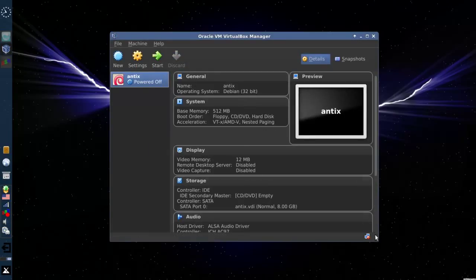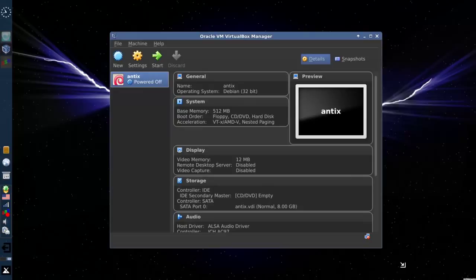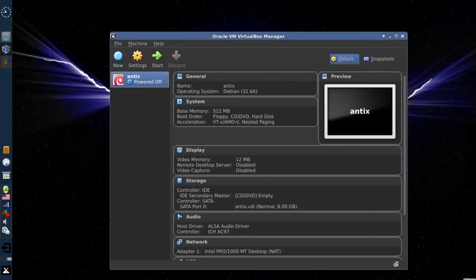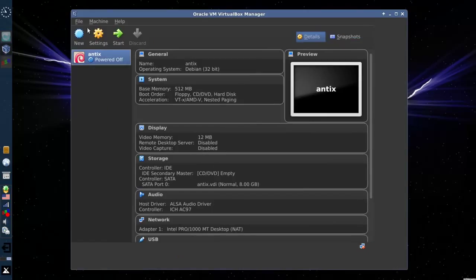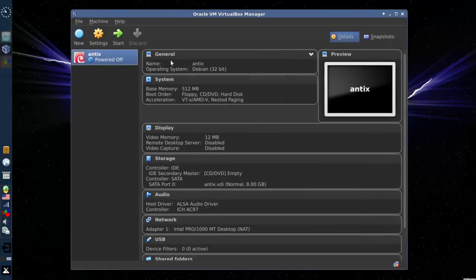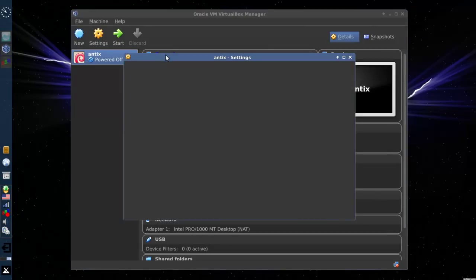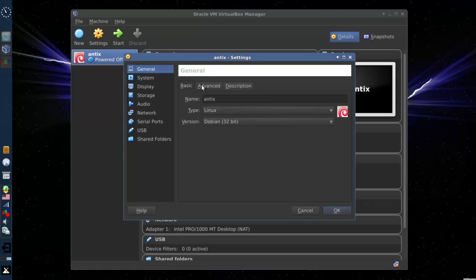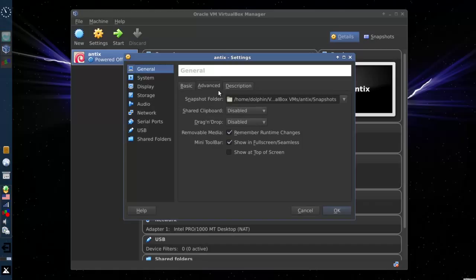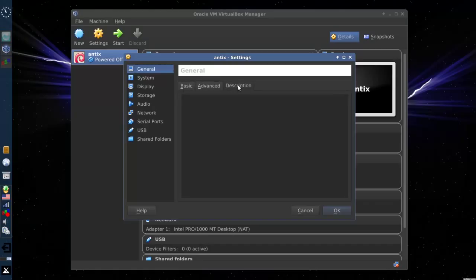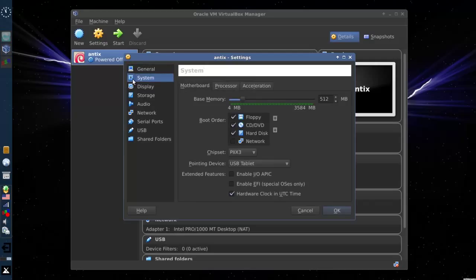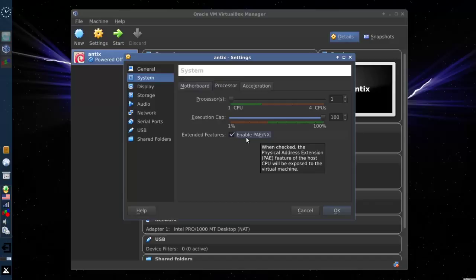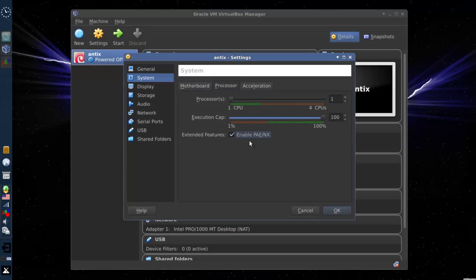And now we have a virtual machine, and this is the screen whereby you create your virtual hardware. A couple things you might want to enable. General tab. This all looks good. OK, that's basic stuff. System, you want to check a couple things.